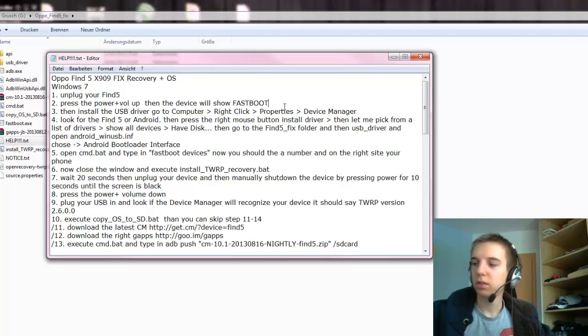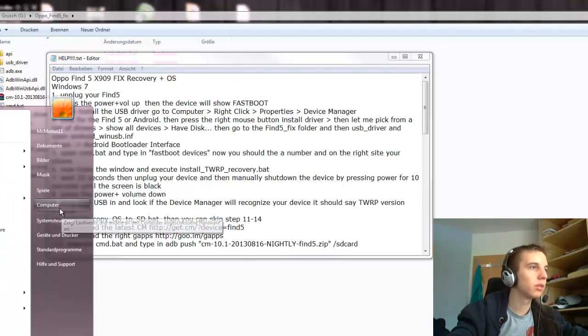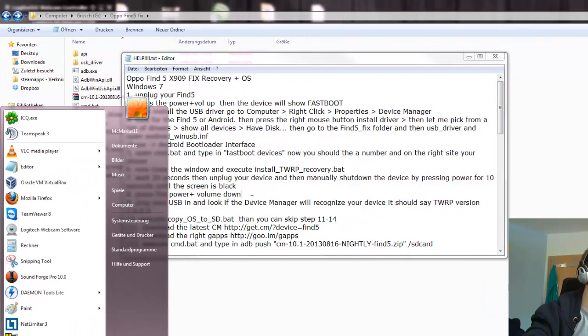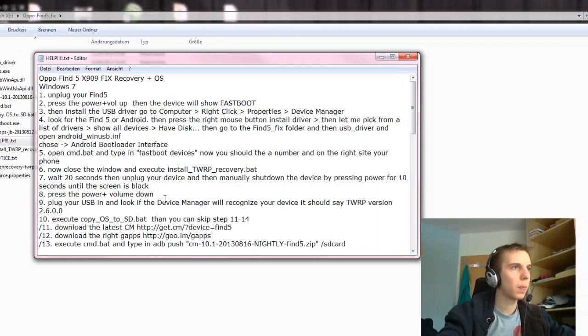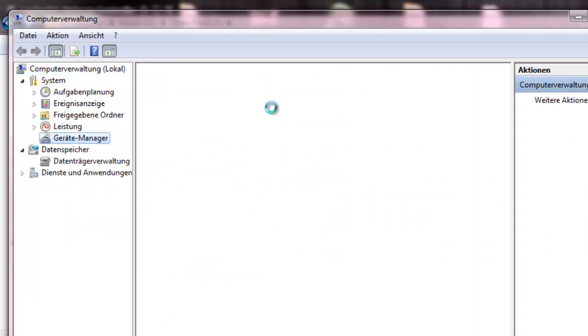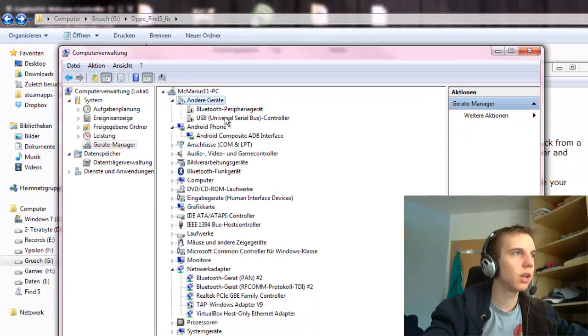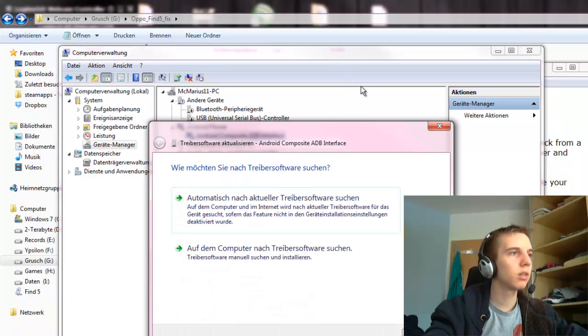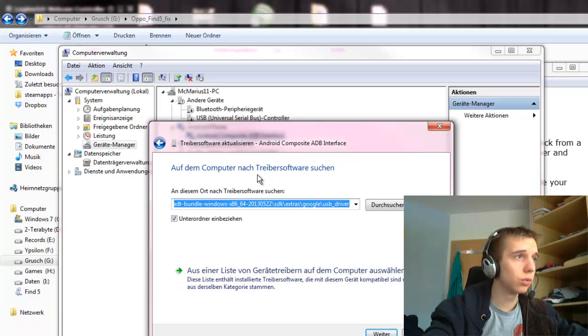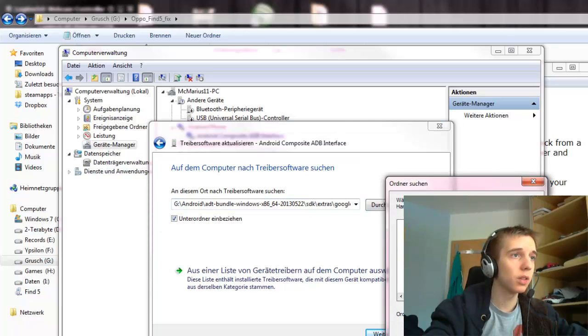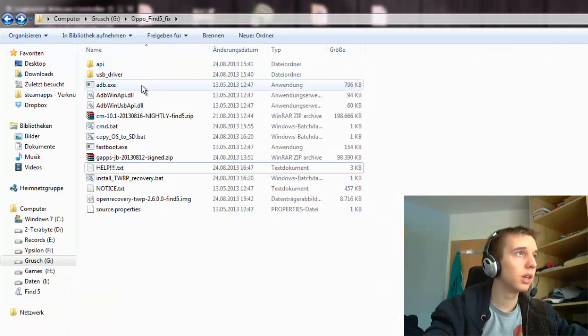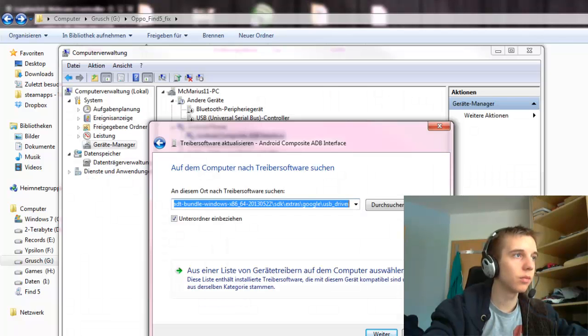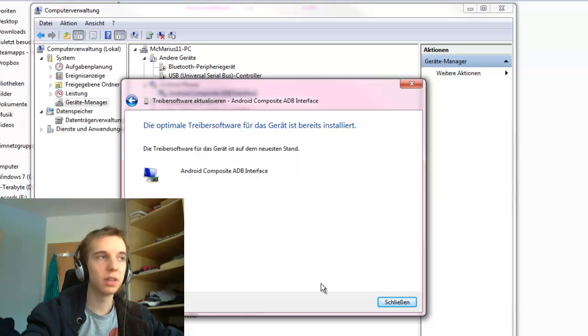After that, you go to Start, Computer, Manage and then to Device Manager. Then you should see on other devices Android or Find 5. You press on it, update driver software. Then you go to the bottom of the second dialog. Then you try to go to the first thing and then you search.